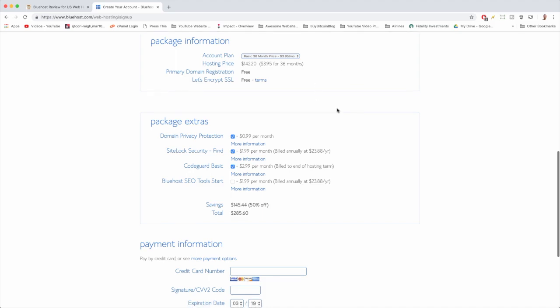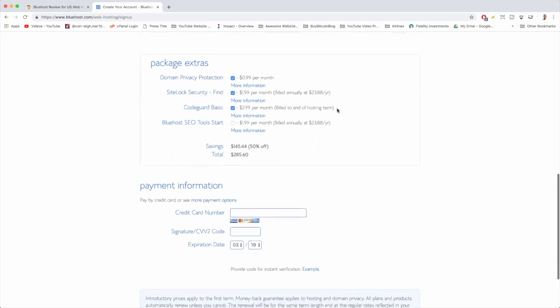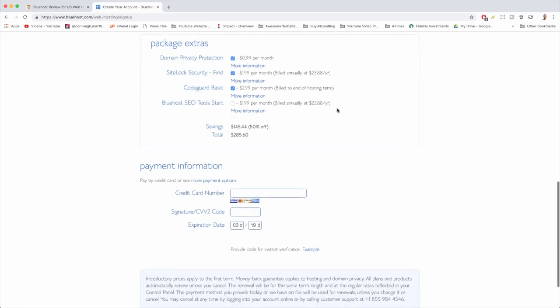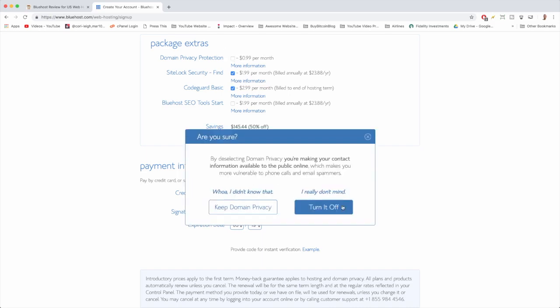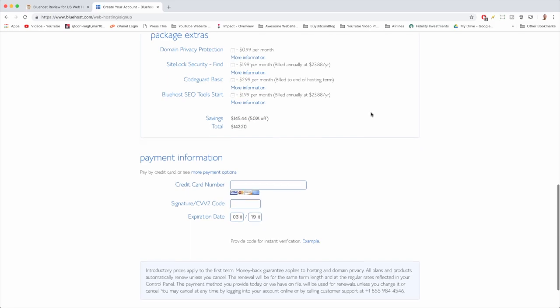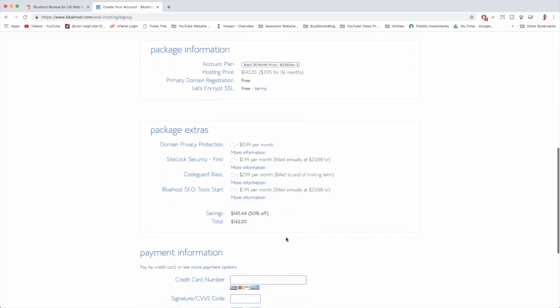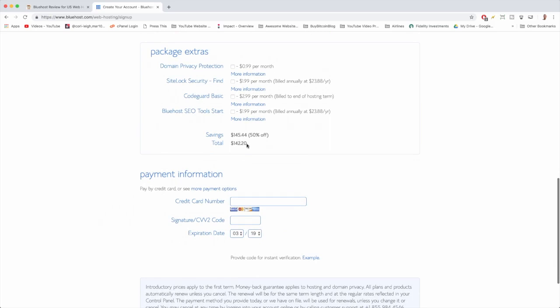We're going to move down now that our package information looks good, and we're going to choose some package extras or rather just unchoose them. Some people like domain privacy protection because that makes sure that people can't find your name and email address, telephone number, stuff like that. But I generally think that someone can find that if they tried hard enough anyways, like on the white pages. So I generally trust people and I uncheck that to save a little bit of money. I'm also going to uncheck the other package extras which you can add on at a future time if you want. That got our cost down and our total is a nice little $142 right here with 50% off, so that's really cool. We got 36 months of hosting for $142.